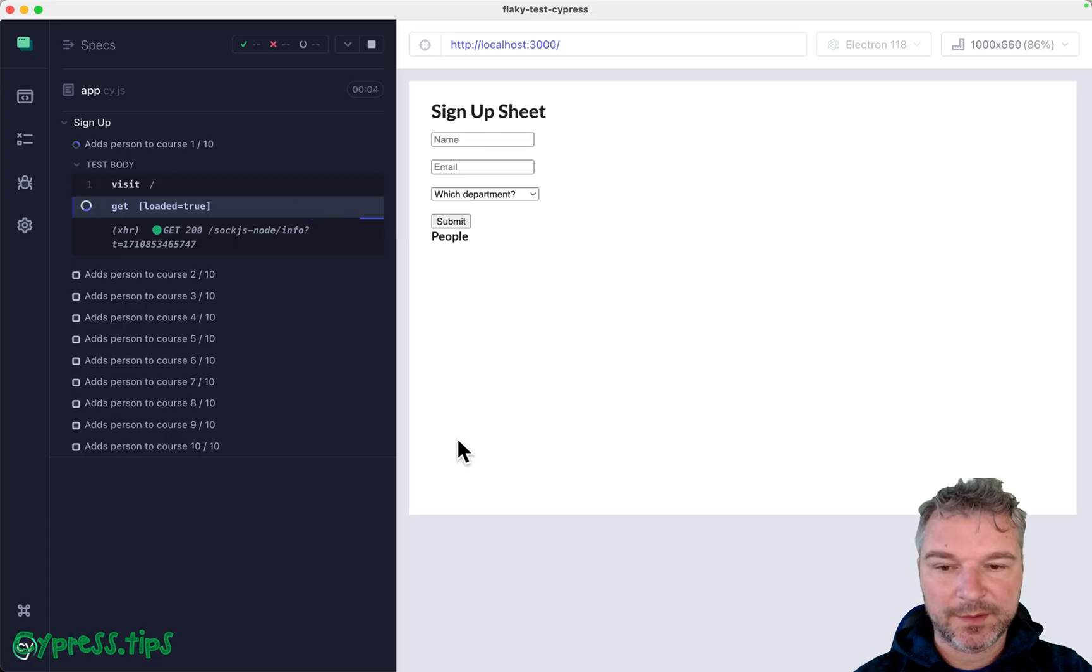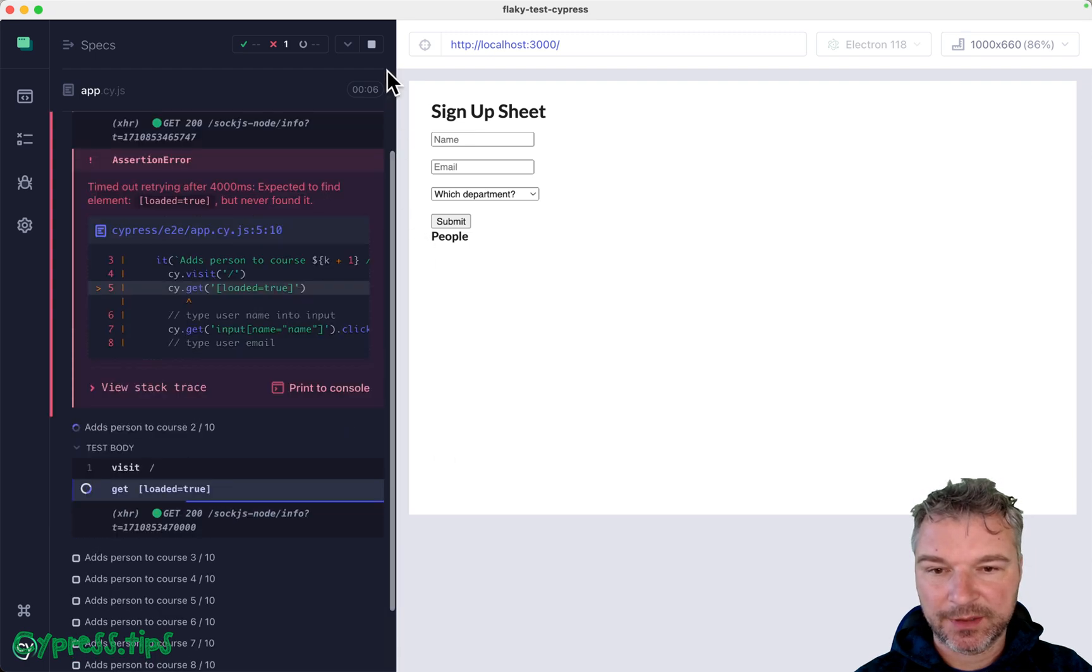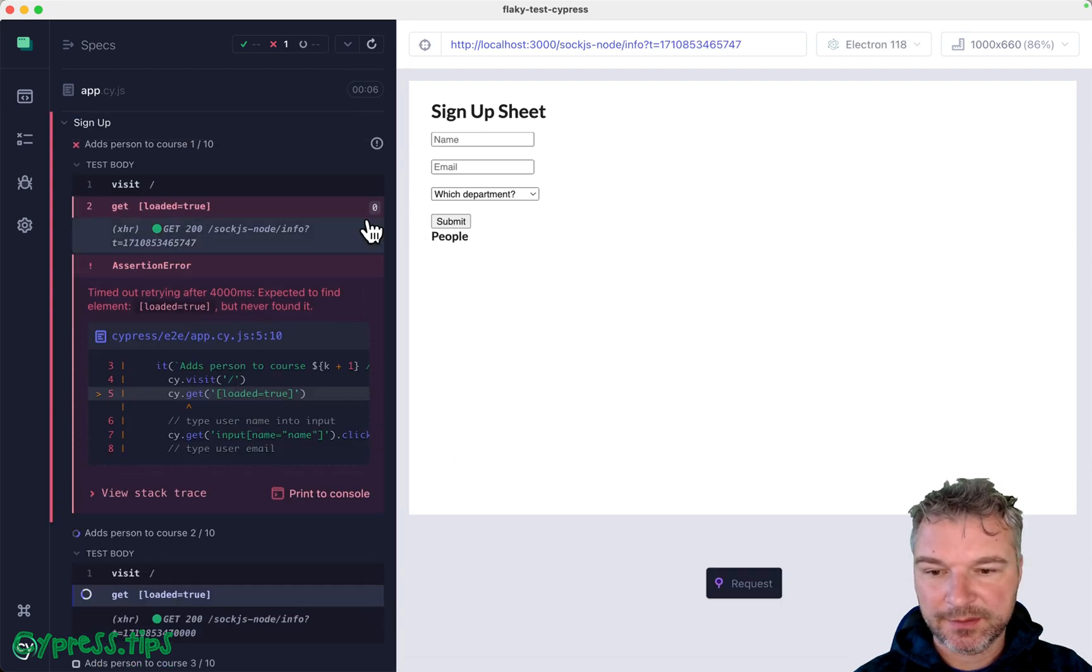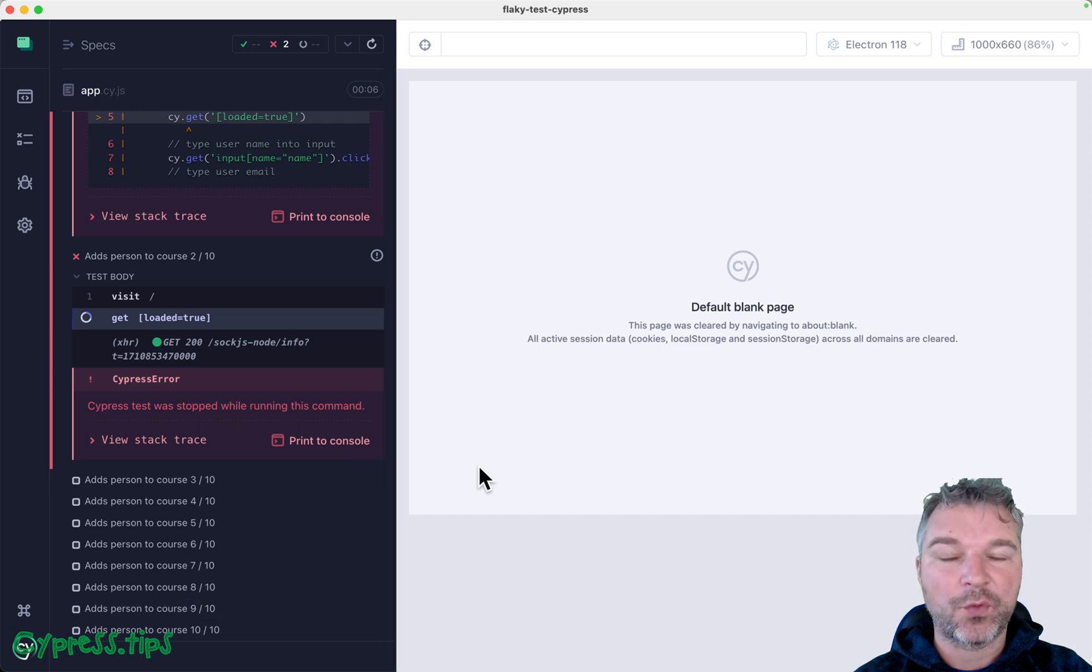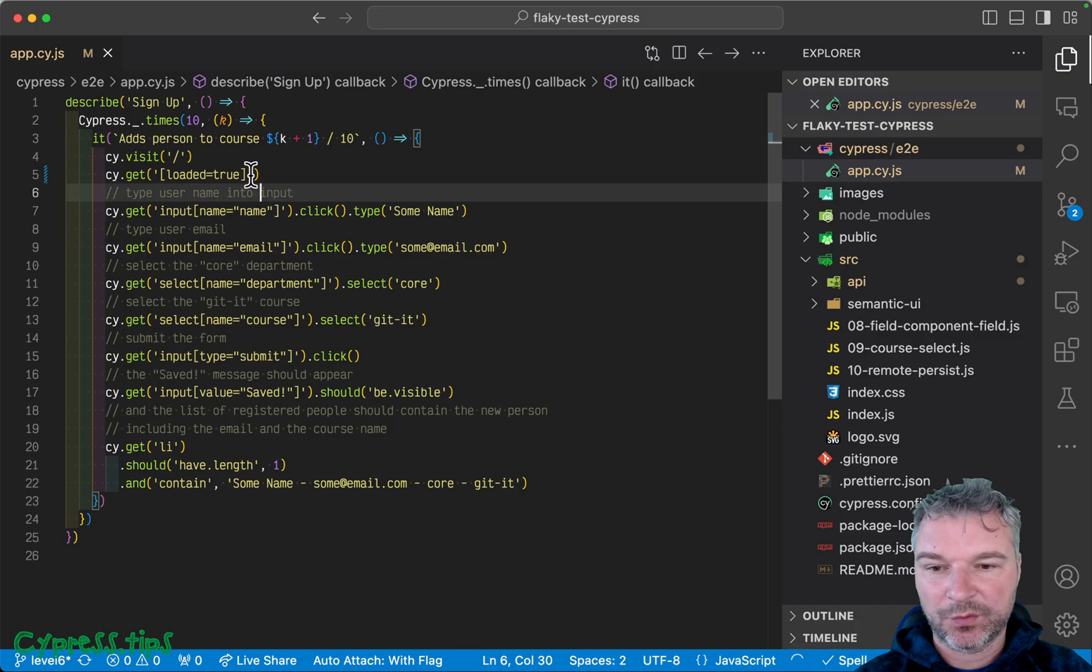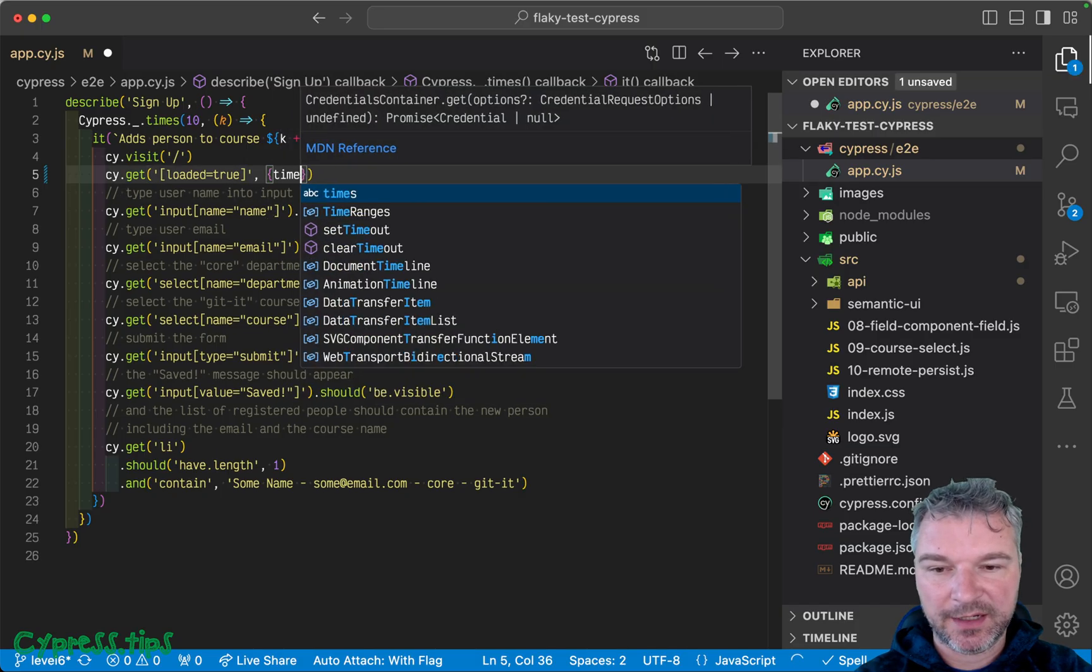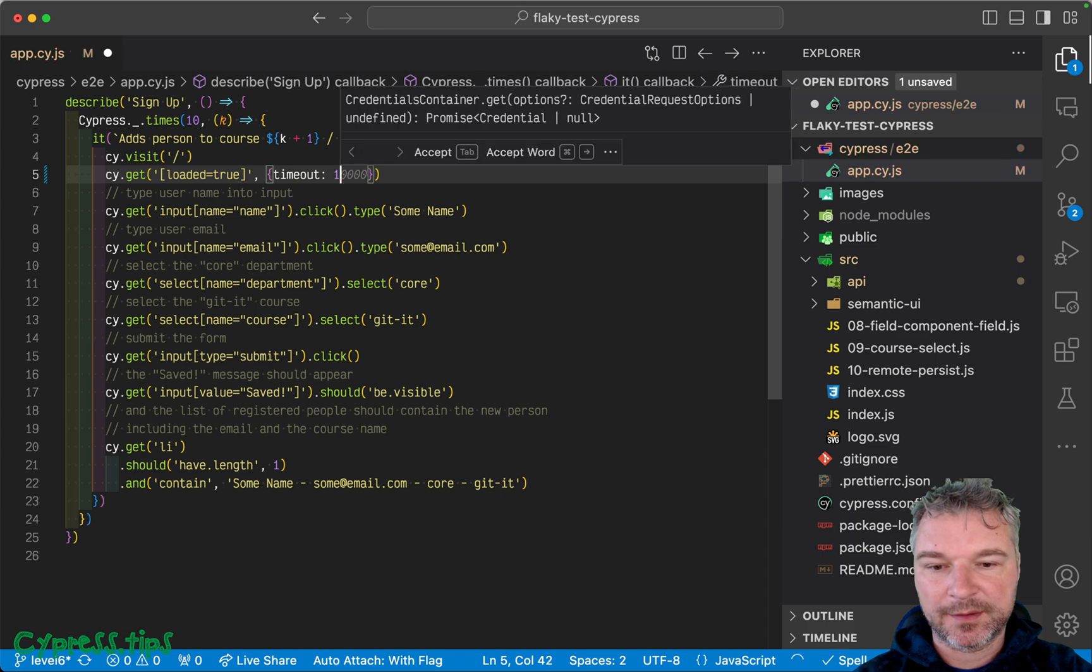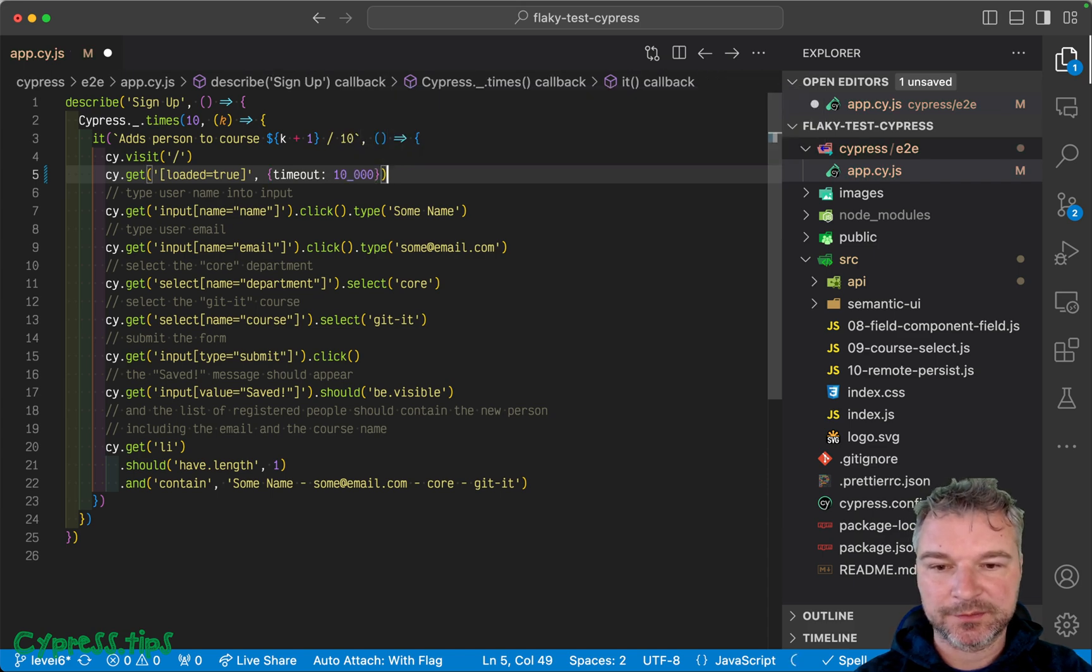And let's switch back. Okay. Why didn't it pass? Oh, because remember, it might take a while, right? Because we've seen tests that finished and the loaded was still not there. So we need to increase the timeout, let's say 10 seconds, just to be sure.